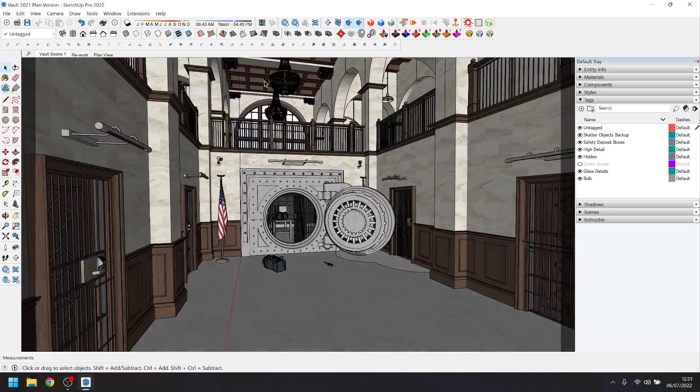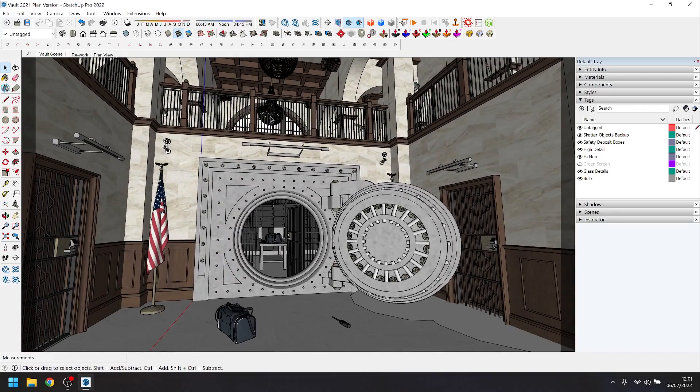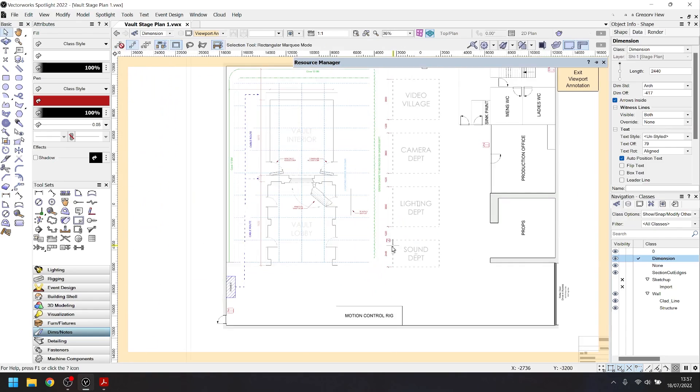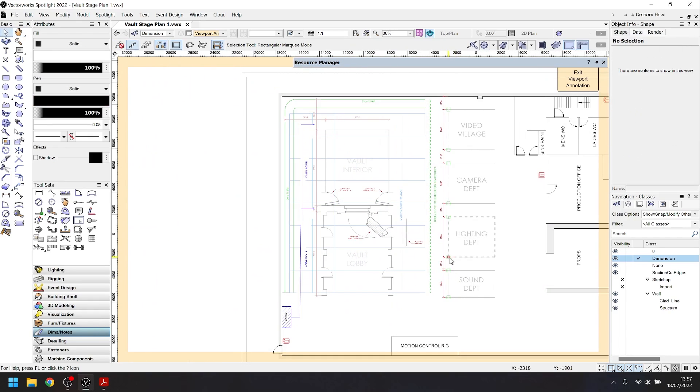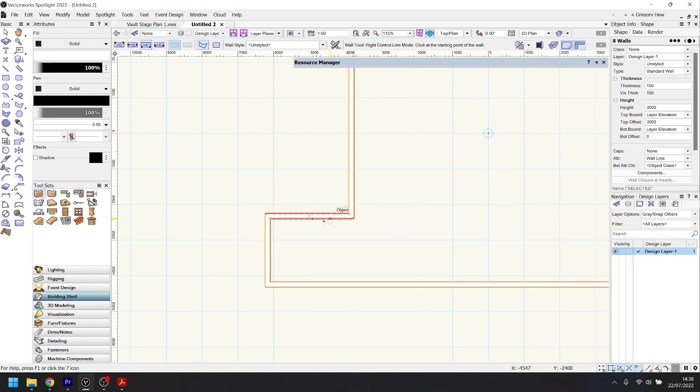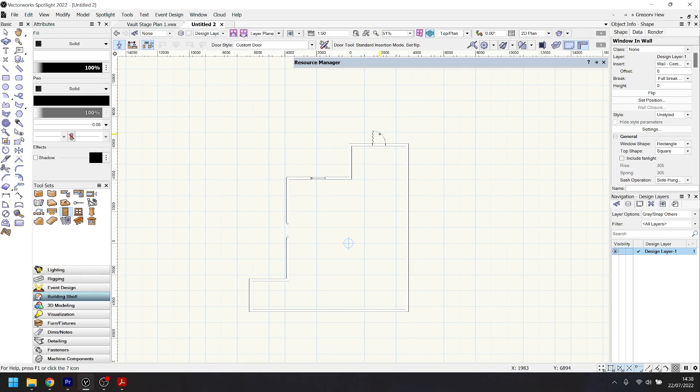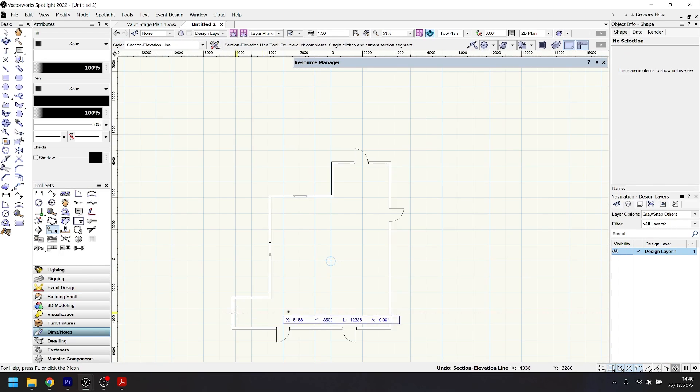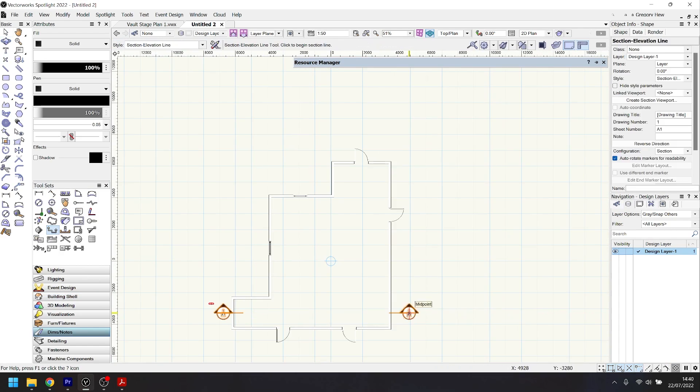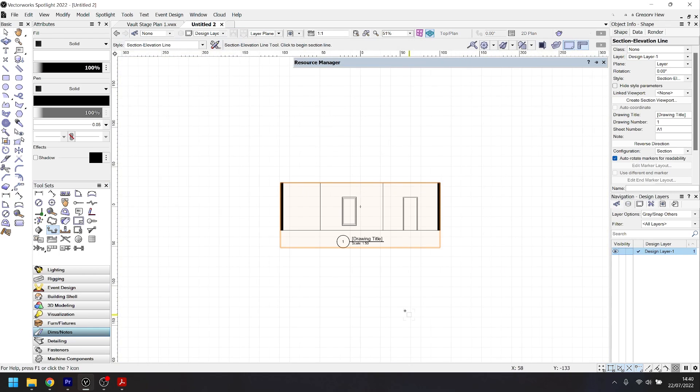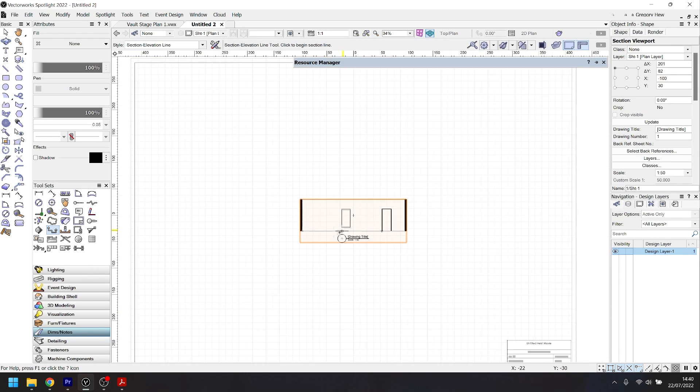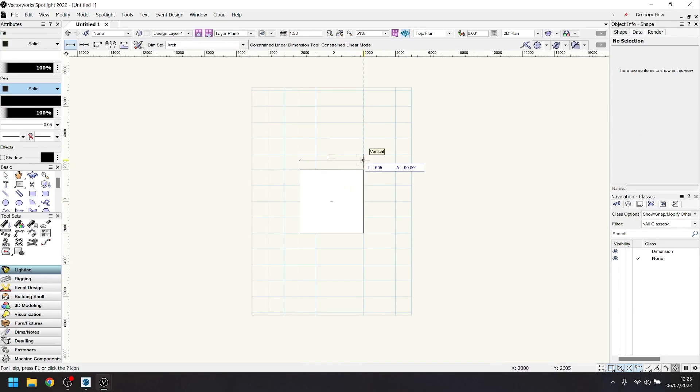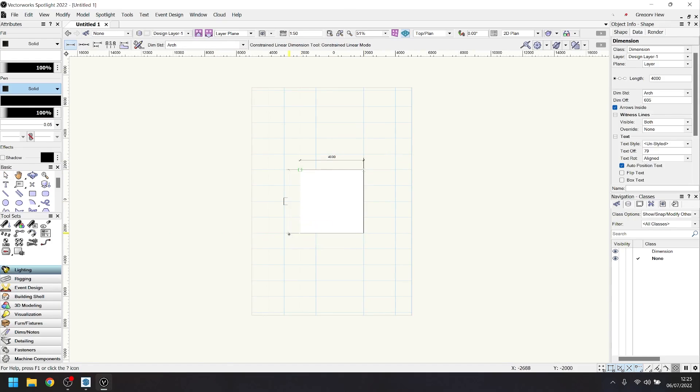What we're going to do in this video is take the model we've already made of our vault set and take that into Vectorworks and make a scale plan. Vectorworks is a fully fledged building information modeling software with a whole host of tools for extrapolating plans and elevations from 3D models. This is something we'd like to explore in a later video, however for this video we're going to stick to two-dimensional tools and draw a basic stage plan. Hopefully you can learn a few things along the way.